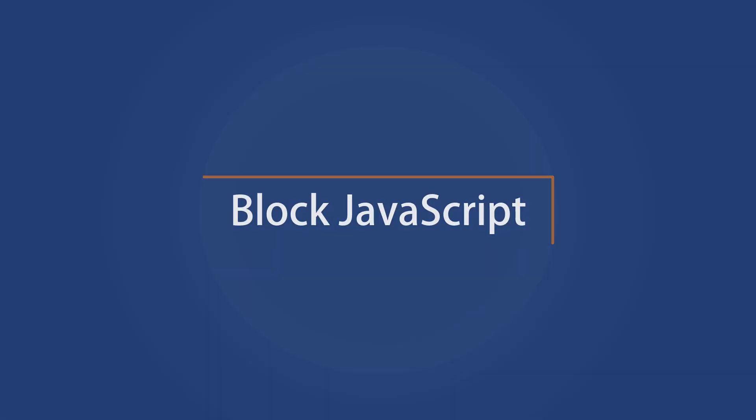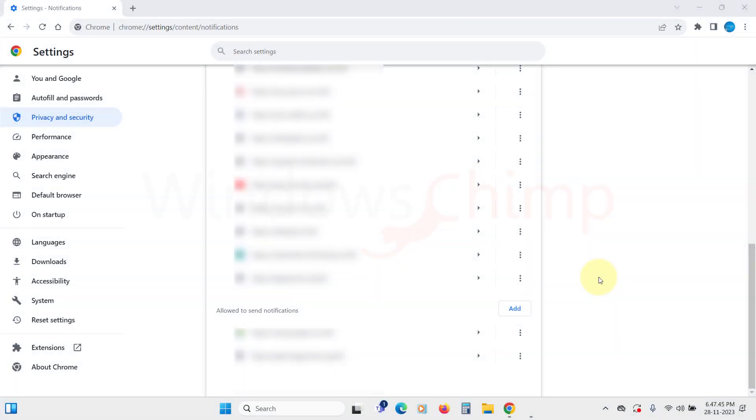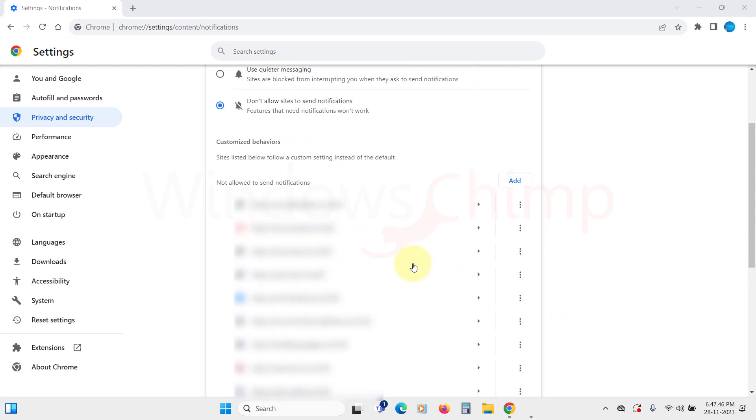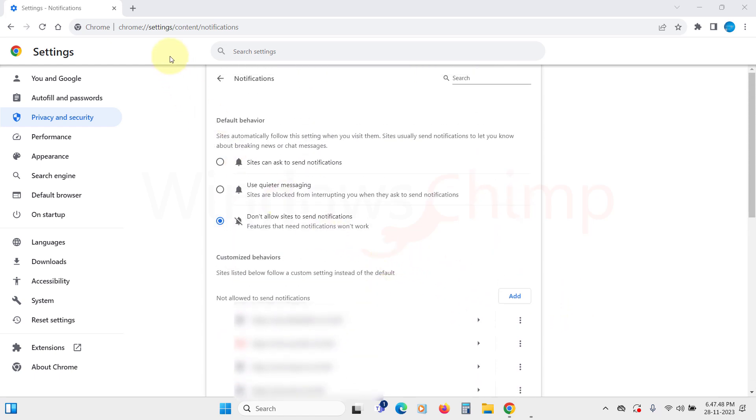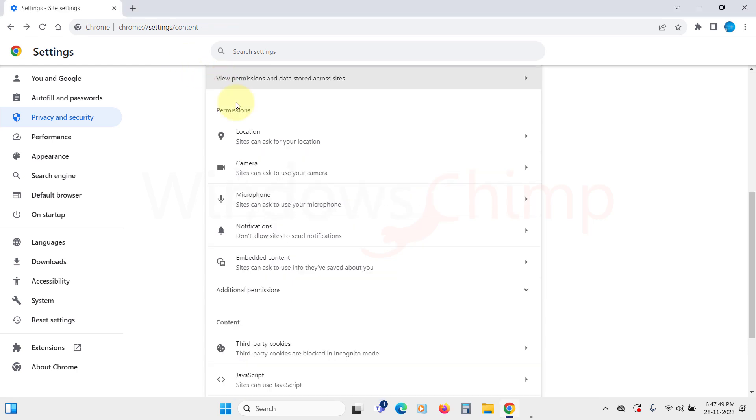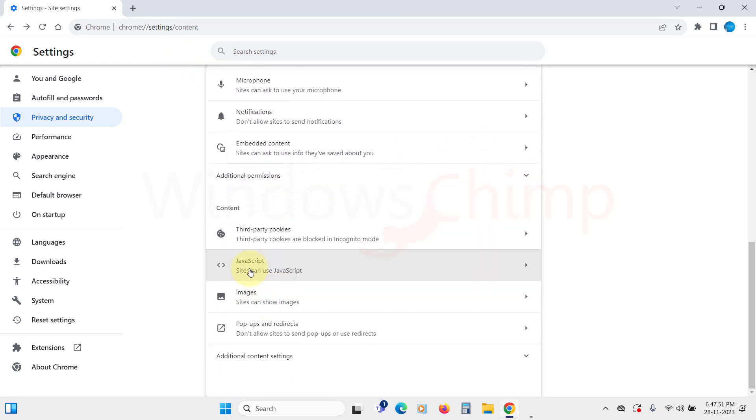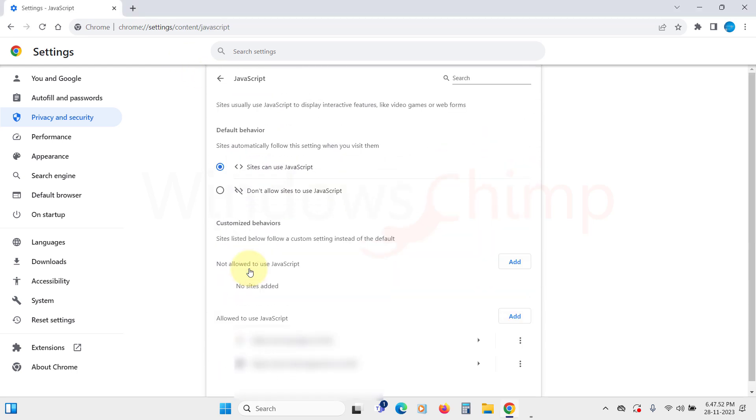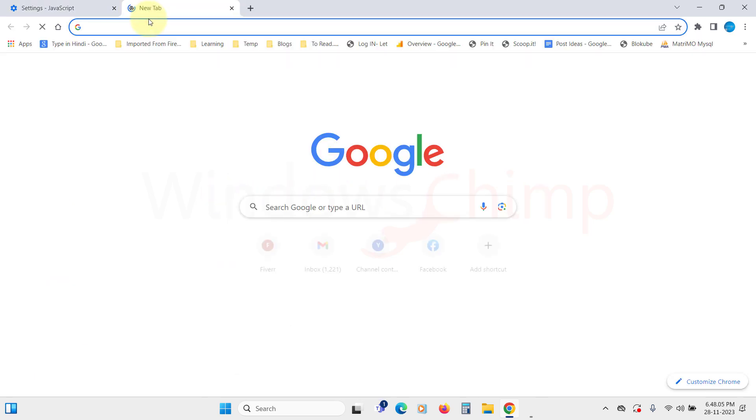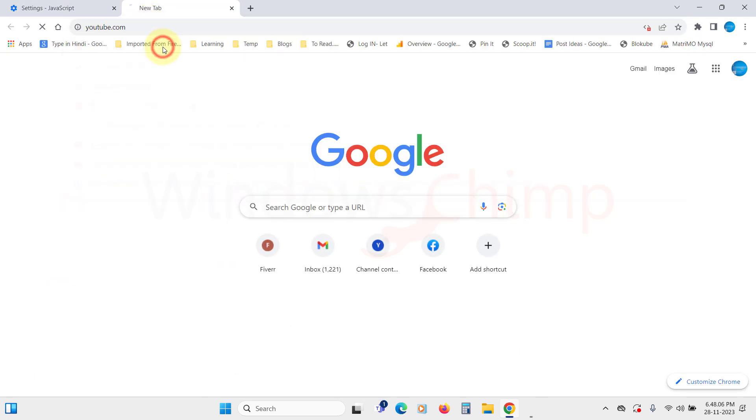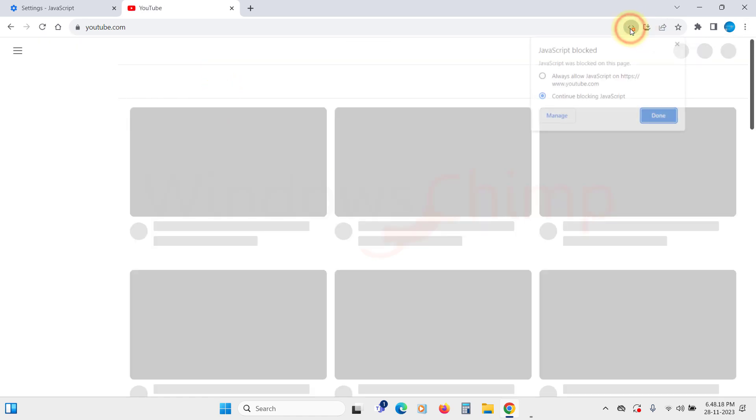Block JavaScript. Now, let's disable JavaScript because most of the time, hackers exploit vulnerabilities in JavaScript to enter your PC. Go back and under the Content section, click on JavaScript. Here, we recommend that you block JavaScript by default. However, some genuine websites, such as YouTube, use JavaScript to function. For those, you can click on the small icon and allow JavaScript if you trust that website.